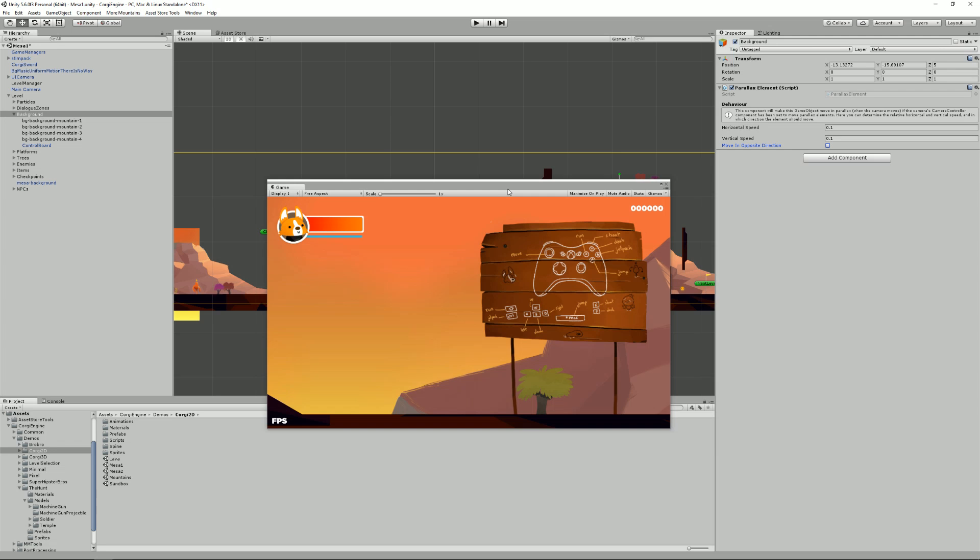I don't have much more to say about cameras in the Corgi engine. I hope you've learned something today. And see you next time.